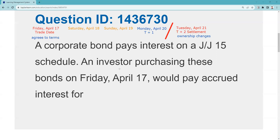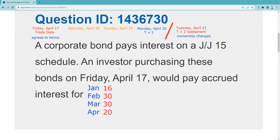There are two methods to calculate the number of days. The long method: you literally just count. When I got paid on January 15th as the seller, that was up to but not including January 15th, so I've been paid for 14 days in January. Under the Uniform Practice Code, we use 30-day months — we didn't want people to have to remember nursery rhymes about how many days are in September. So for corporates and munis, every month has 30 days, which means the first partial month gives us 16 days.